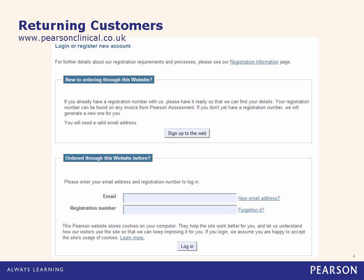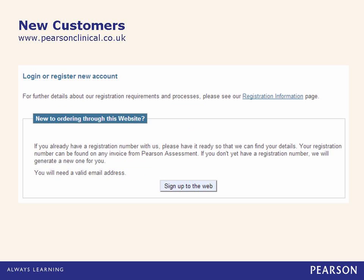Login Page. Returning customers to PearsonClinical.co.uk are able to login with their existing username and password. New customers are also able to create their online purchasing account by clicking on the Sign Up To The Web link at the checkout and following the instructions. Once you have an established account you will be able to place orders online.